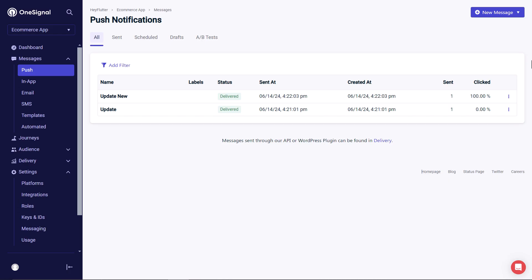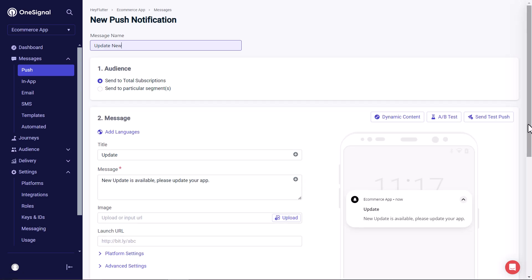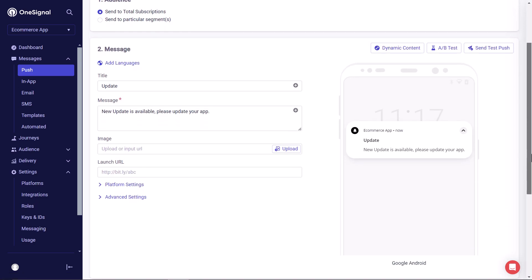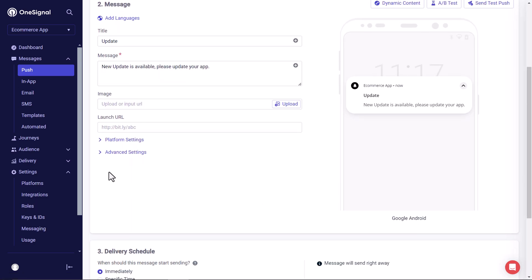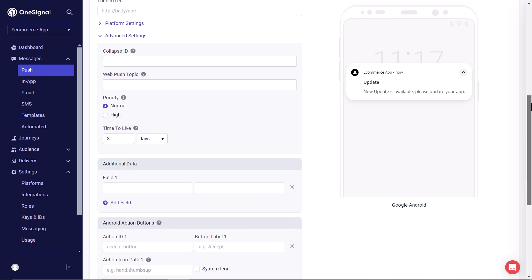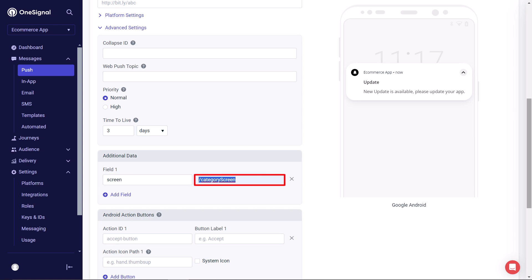Now let's test it out. For that, we will go to the one signal dashboard. And here we will duplicate the previous notification. But this time, we will also pass additional data to the notification. For that, we will click on the advanced settings. And then in the additional data fields, we will add the screen as a key. And for the value, we will write the route path of our screen, which we have defined it earlier within the routes of material app. With this, we are done here.